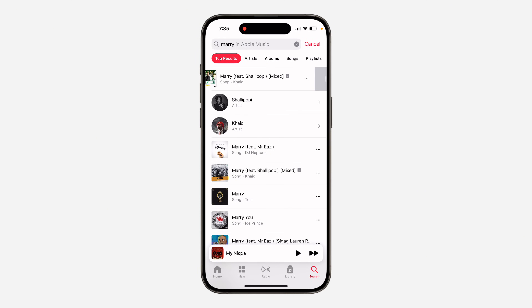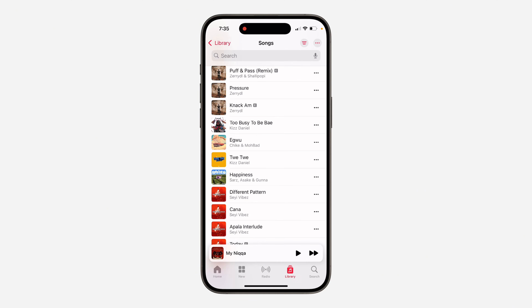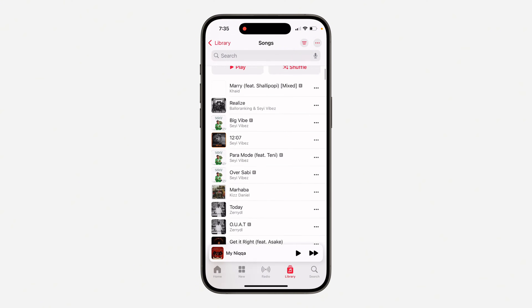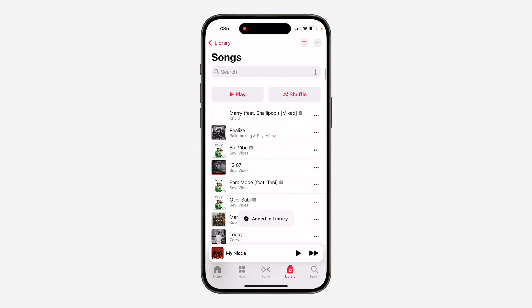Now I'm going to add it to my library, so it's going to show in my library and I can now play it. That's what happens most of the time. Sometimes the artist will delete it and not upload another one, so there's nothing you can do in that case.